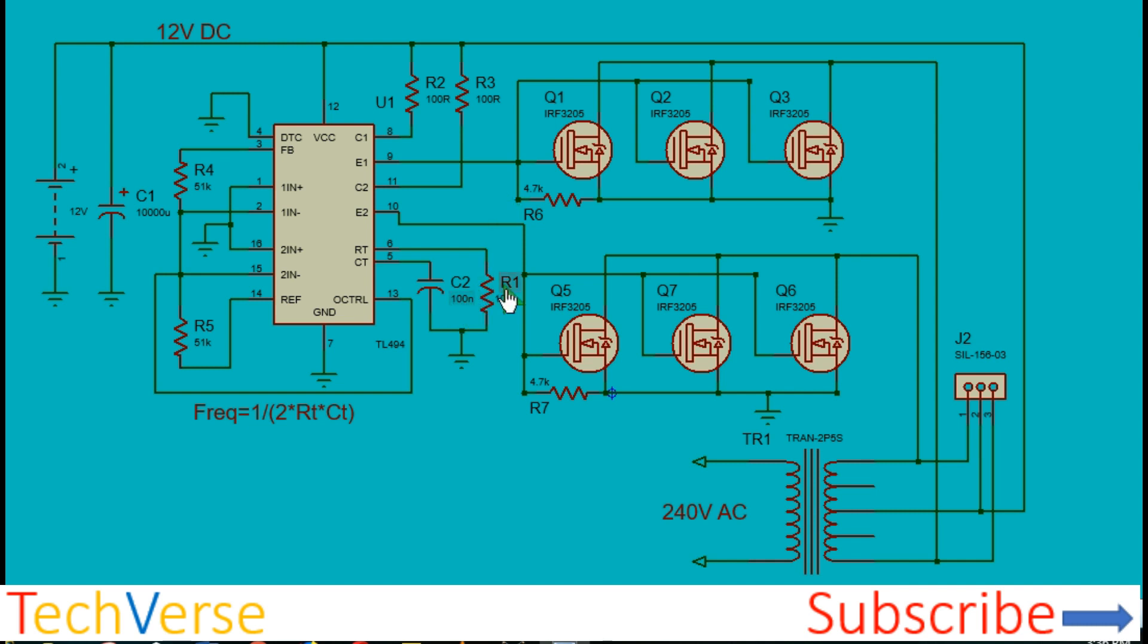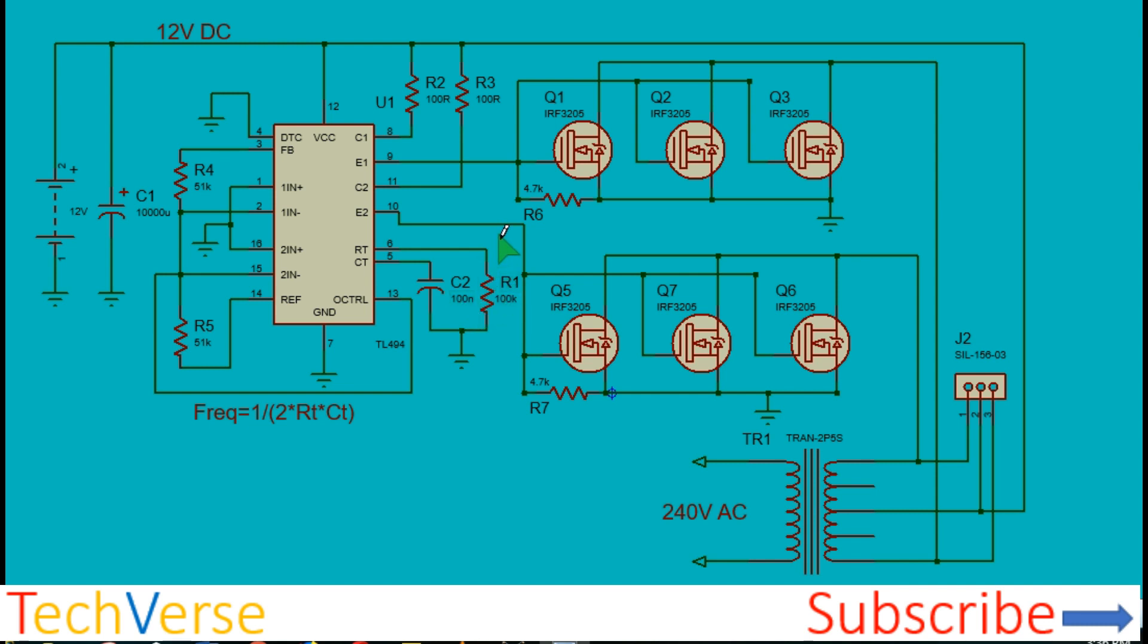The frequency is determined by the parameters of C2 and resistor R1. The formula is as shown. Just input any values until you get your desired frequency. With 100 nanofarads and 100 kilohms, the frequency is 50 hertz.